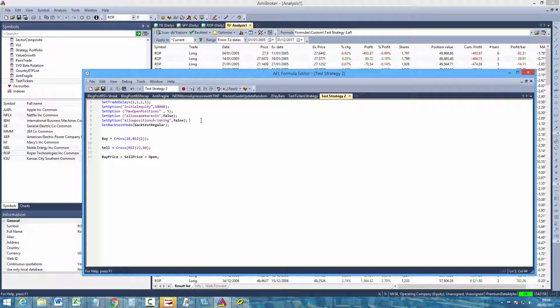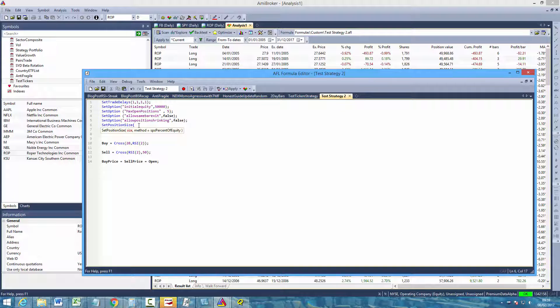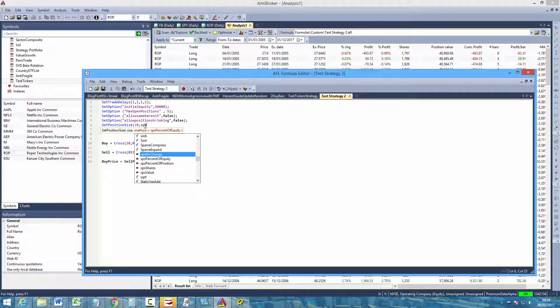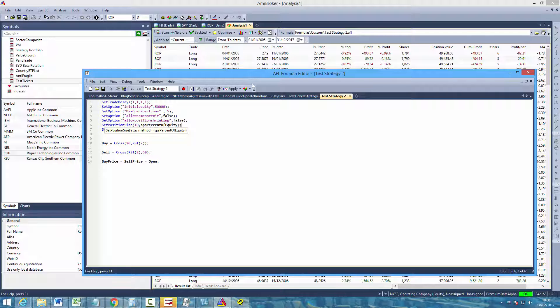So to do that just come back to your formula and then type in set position size, open the brackets. And then there are a variety of different ways that you can set your position size, but again let's just keep things simple. Each of our positions is simply going to be 10% of available equity. So if you type in 10 that will be the size, comma, and then the method. So if we type in SPS percent of equity, close the brackets and use a semicolon to end the statement. So this now means that 10% of available equity will be allocated to each position.